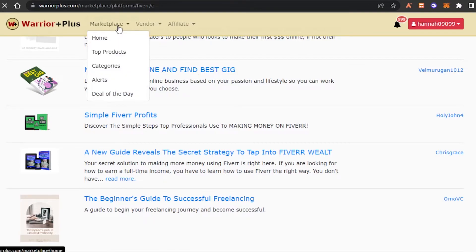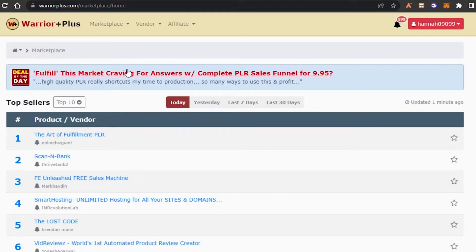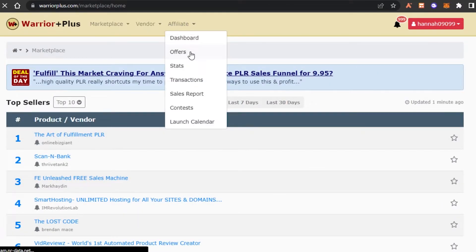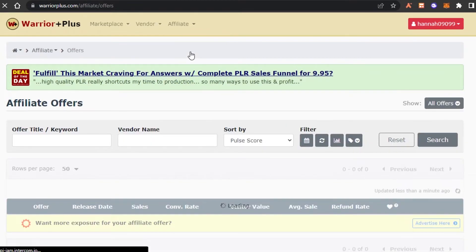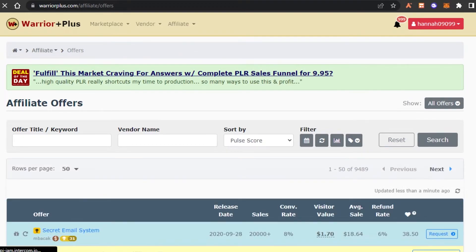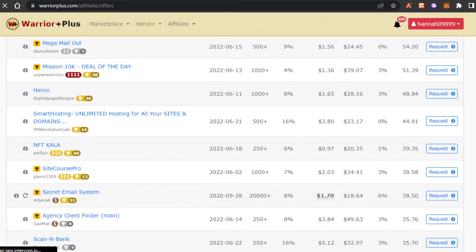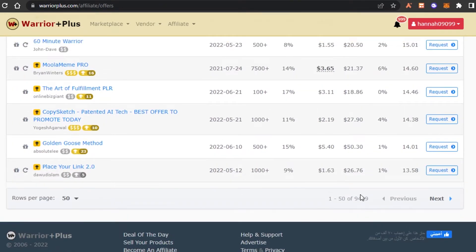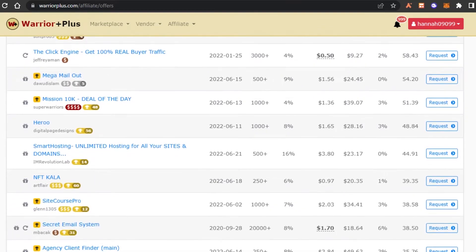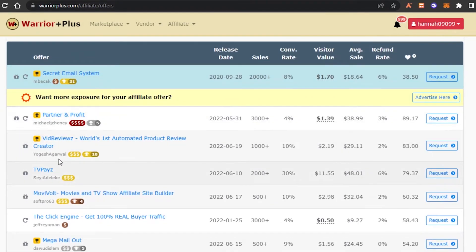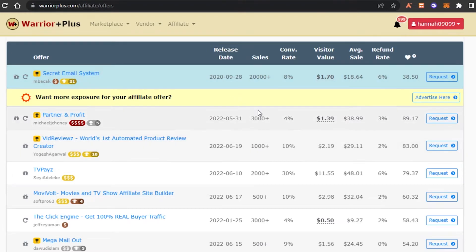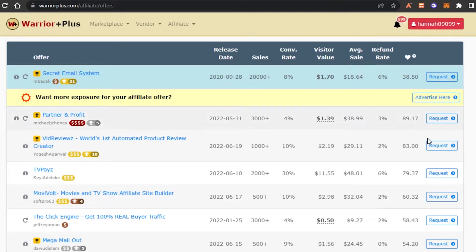Now let me show you the Affiliate Offers section in the marketplace. This is where you check offers available on Warrior Plus — there are hundreds to thousands, with more than 9,000 pages, each page holding 50 offers. For each offer you can see the vendor, release date, how many sales the product has made, conversion rate percentage, visitor value, average sale, and refund rate.